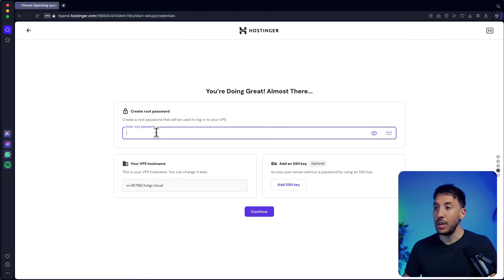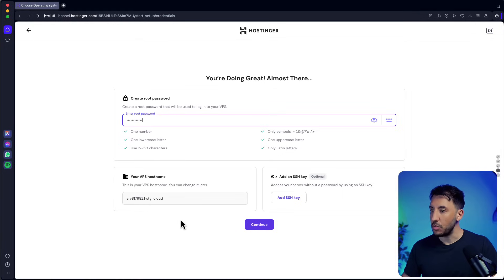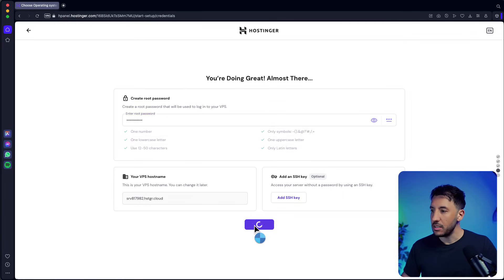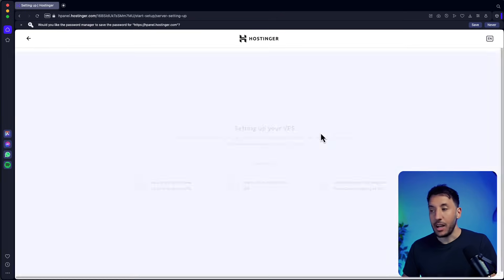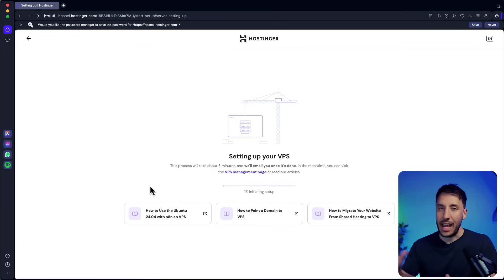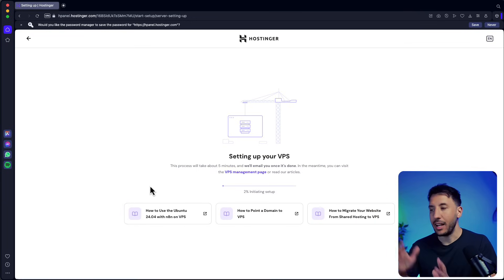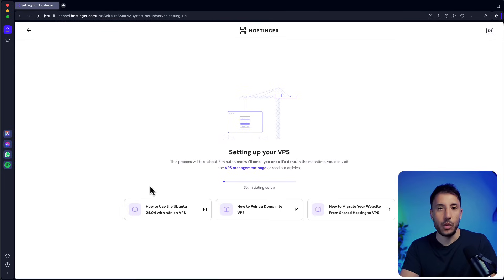Click on continue, enter a root password — make sure you select a strong password — leave everything else as is, click continue, then click 'Finish Setup.' This is going to take a couple of minutes, but once it's set up I'll show you exactly what to do as far as updating. You only have to do this setup once.